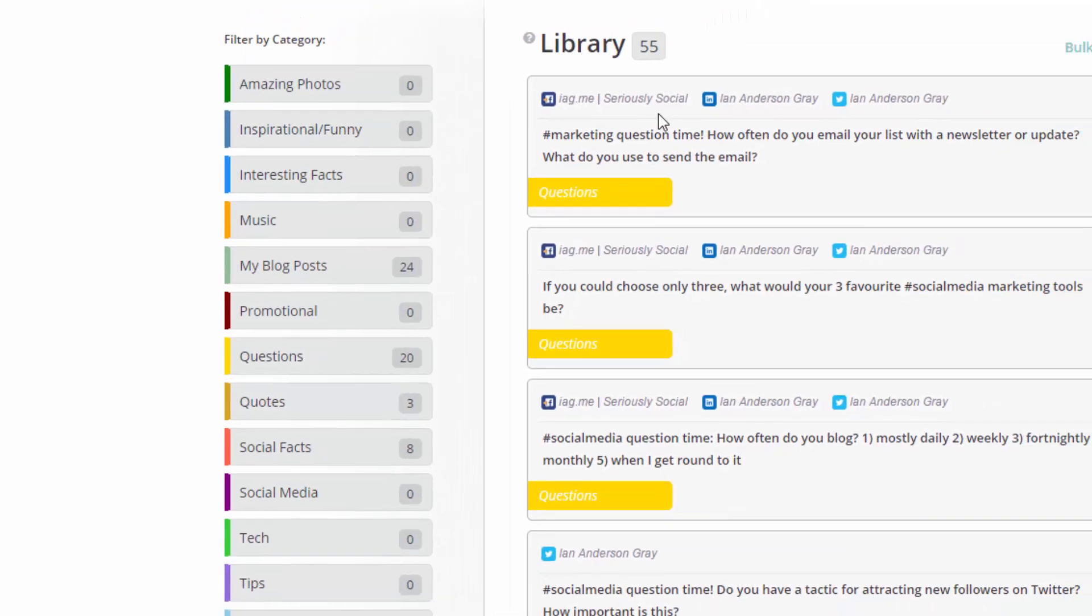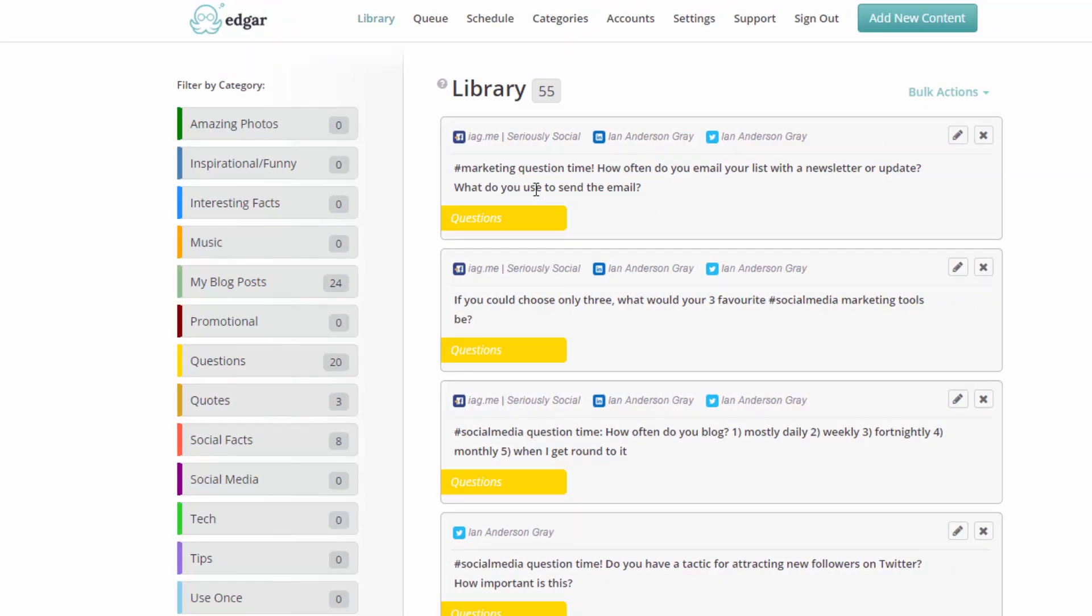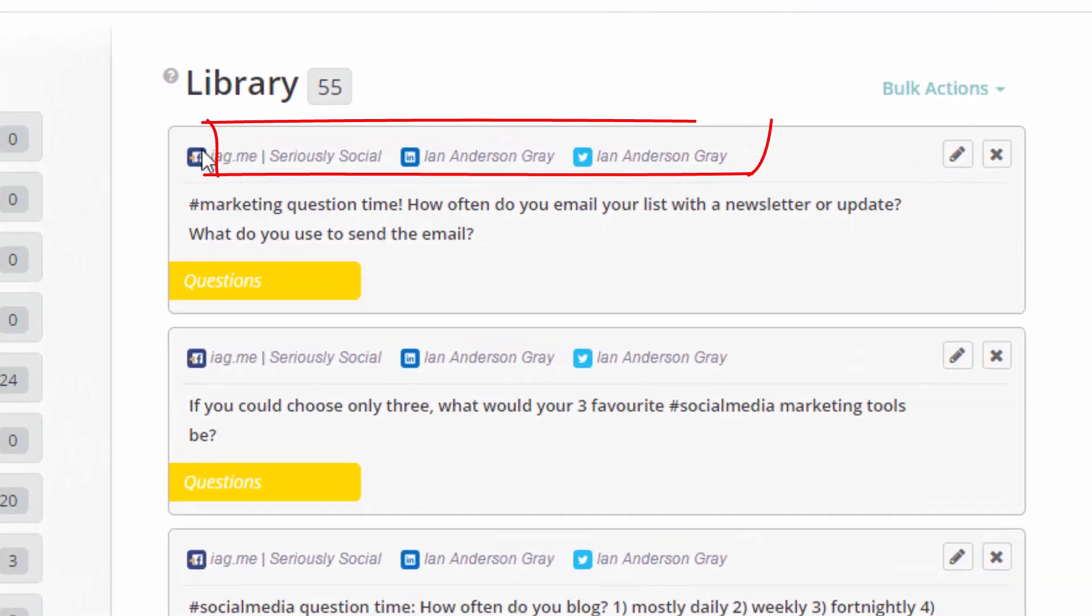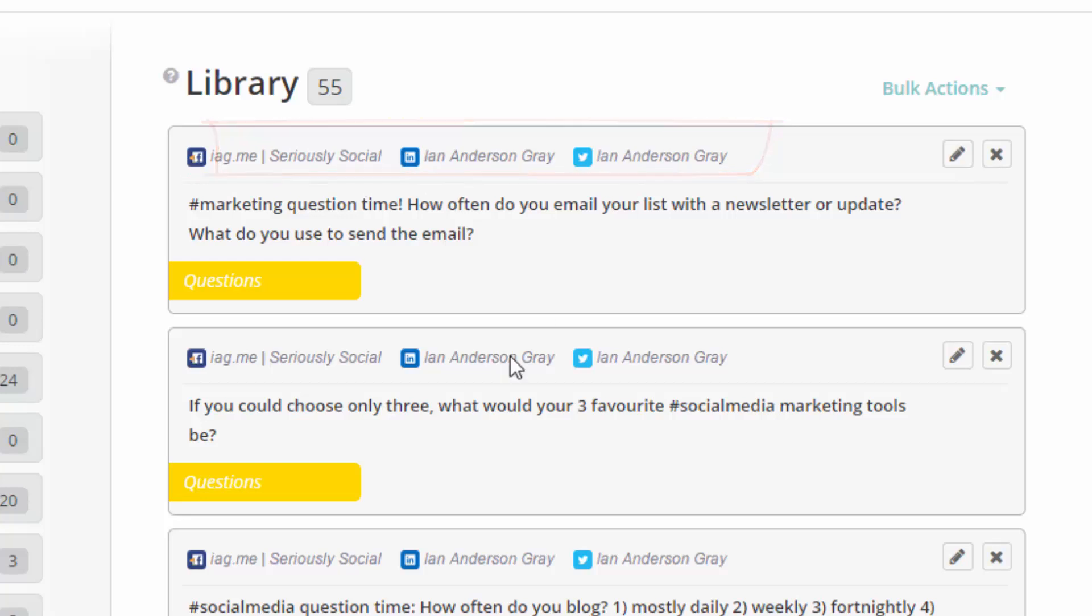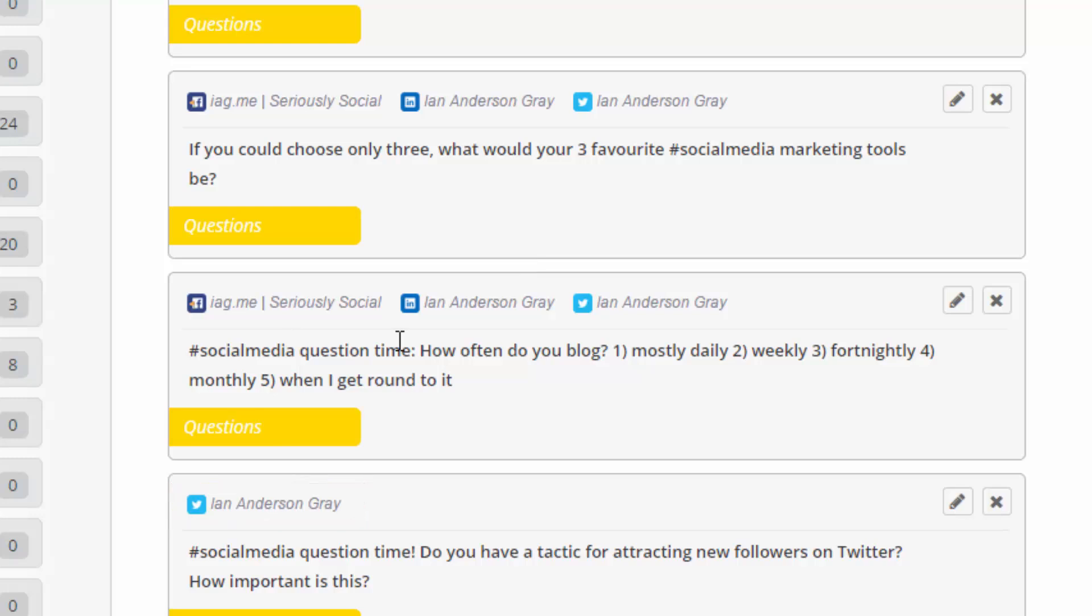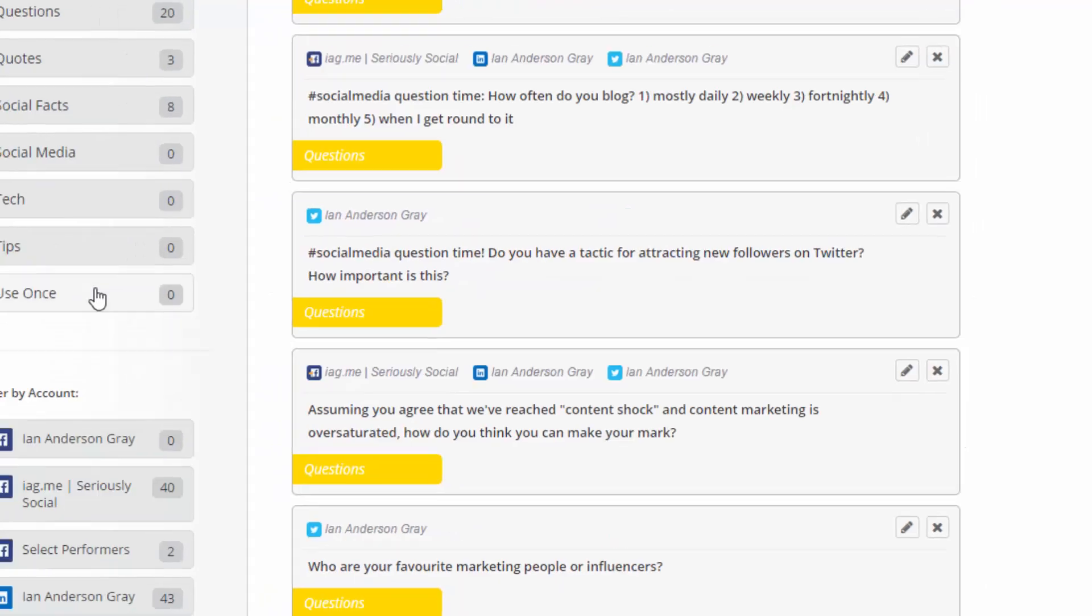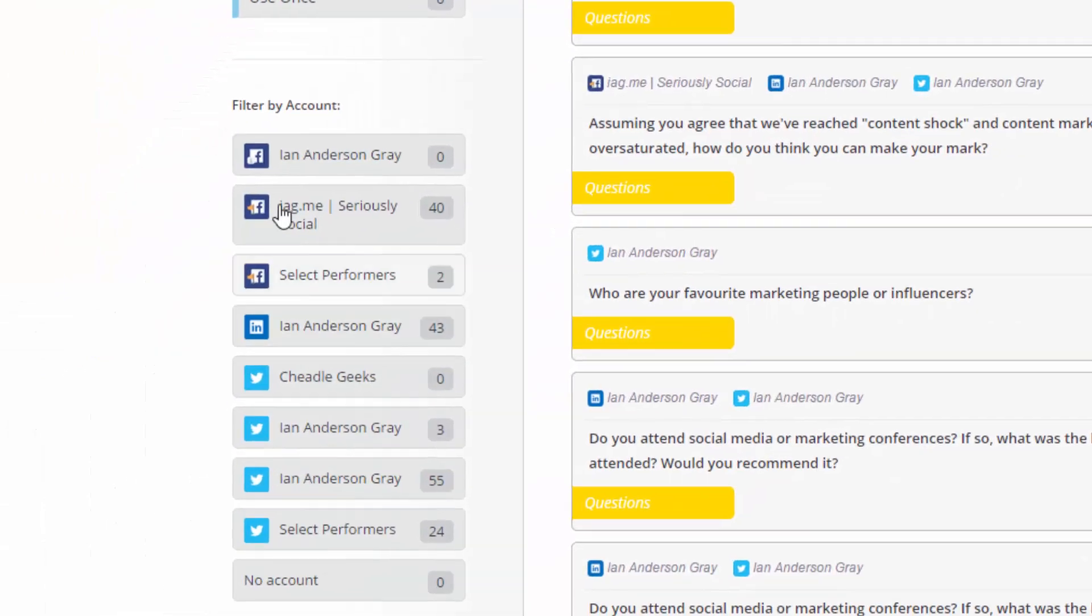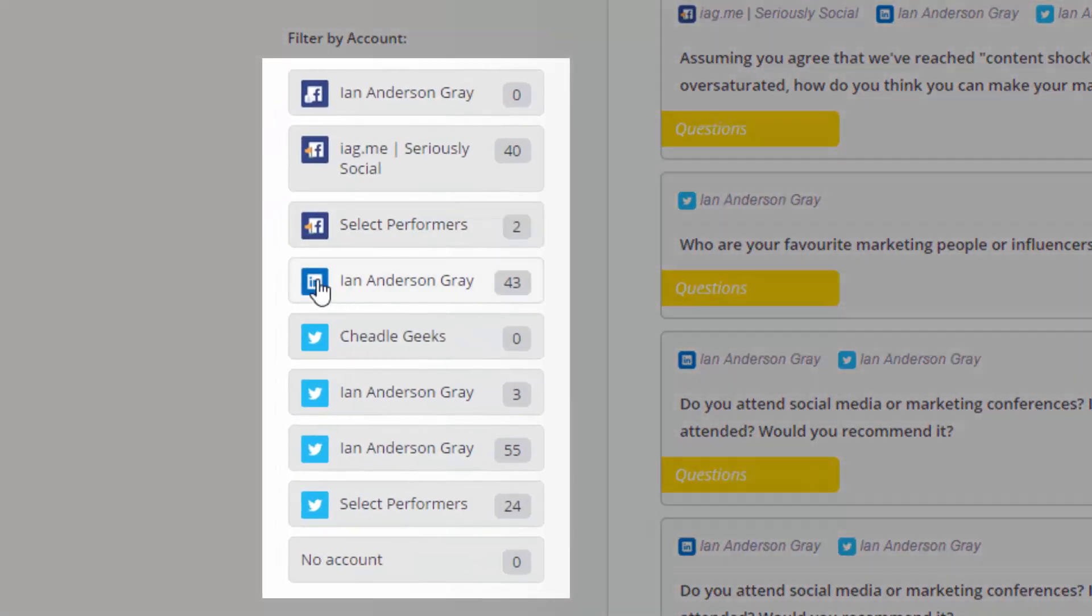It's also important to note that each piece of content can be posted to one network or you can post it to a number of different networks. So you can see this top one here is being posted to my Facebook page, LinkedIn profile and Twitter account. But this one down here is only being posted to my Twitter account. So it's important to realize that each piece of content can be posted to a number of different networks or just one network.